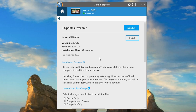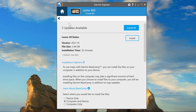It takes a while to update these new packages, so I just get it running and go do something else. That's all there is to it — that's how you install the maps for Basecamp on your computer.